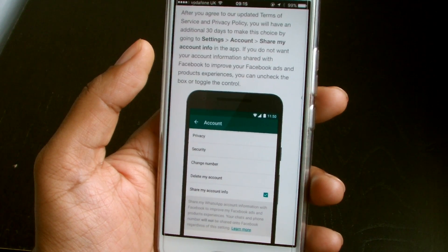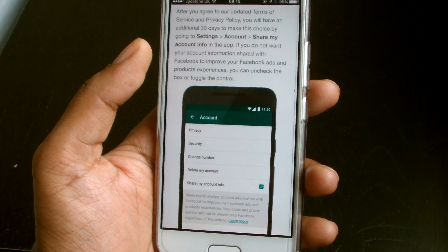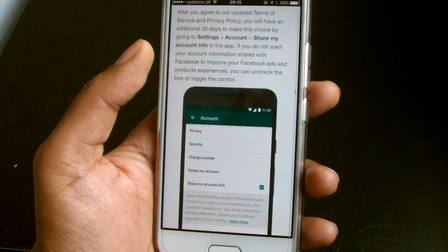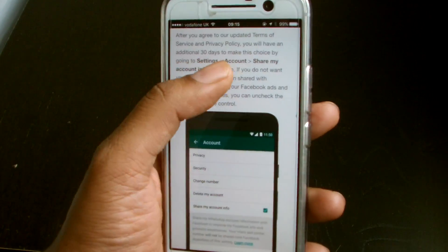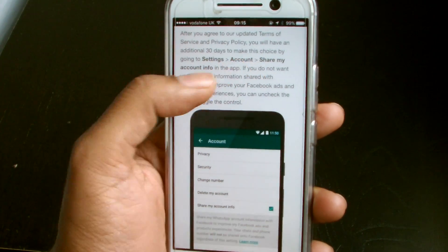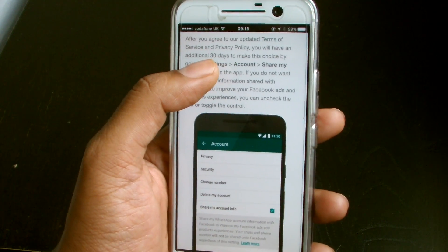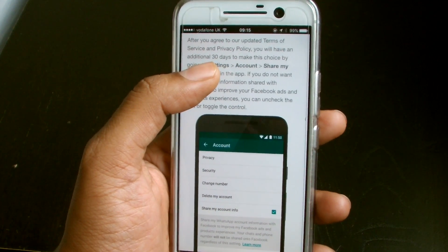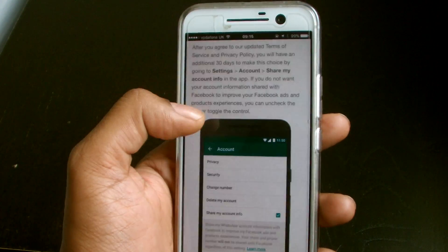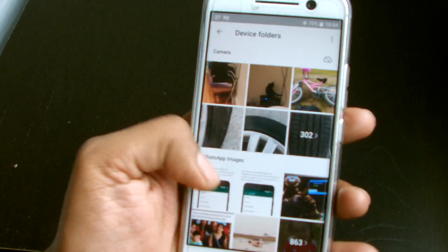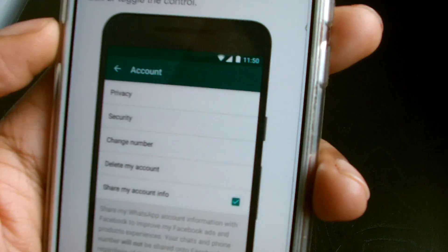If you read the text, it says: after you agreed to update your terms and services — so when you first start WhatsApp you'll get an update to the terms and services agreement — when you press OK, it then says you have this option in Settings > Account > Share My Account Info. You have 30 days from the point of accepting the terms and conditions to make this change. If you don't do it within 30 days, your data sharing will be on by default.